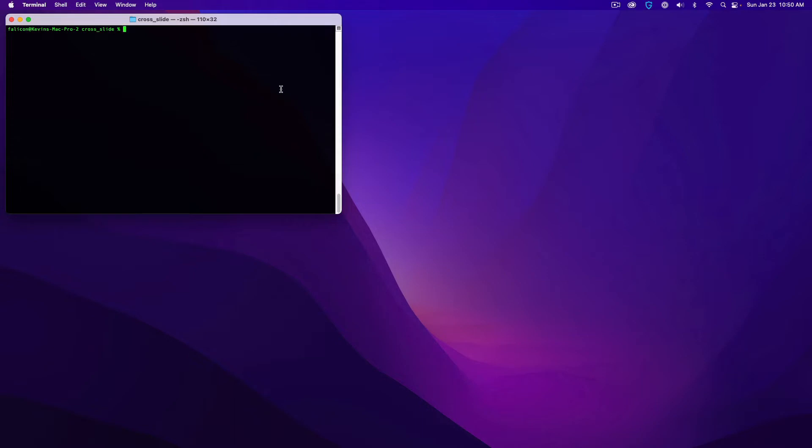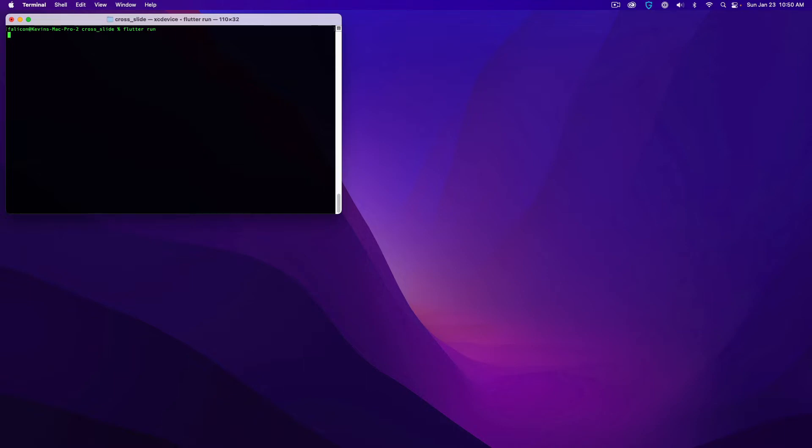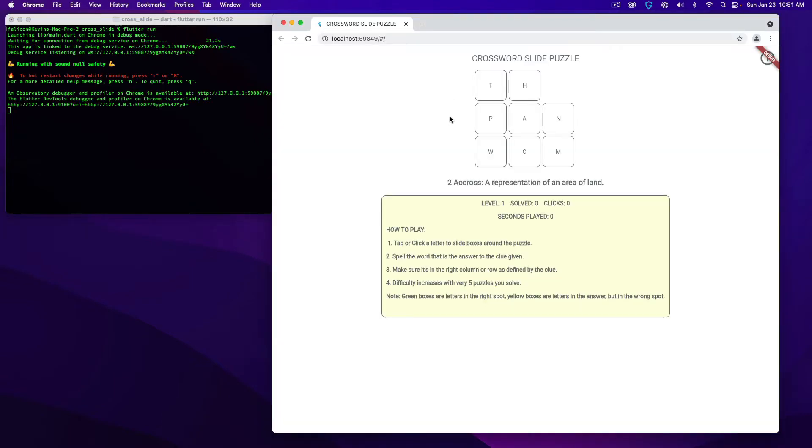So first, let's take a look at the web version of the game. For the web version, we're going to go ahead and from a command line, we're just going to simply do flutter run. It'll take a second to load. Okay, and so once it launches, you're going to have a game that looks like this.